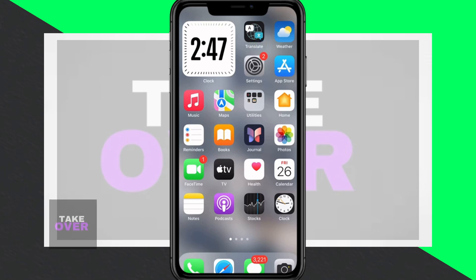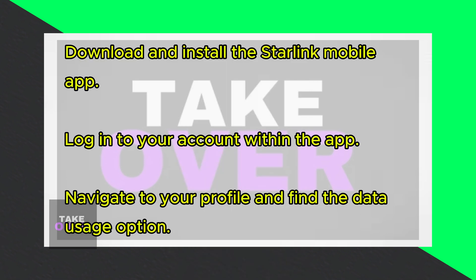Hey guys, what's up? Today I'm going to walk you through how to check your Starlink data usage. If you're curious about your all-time data usage on Starlink, let me guide you through the process.